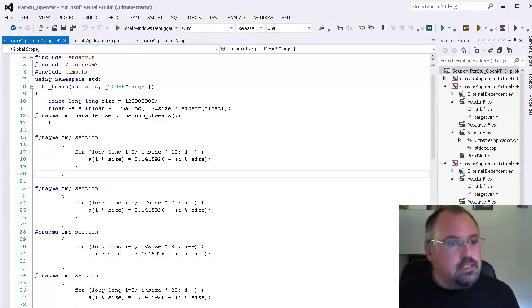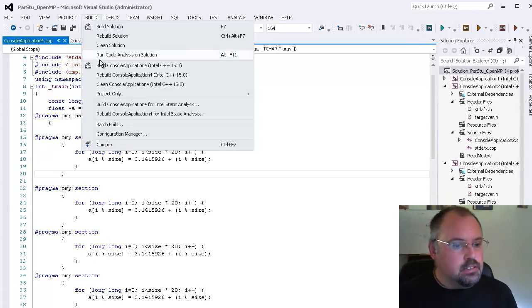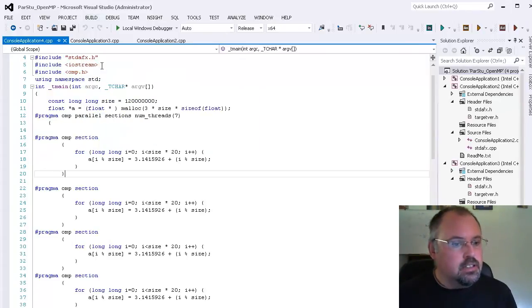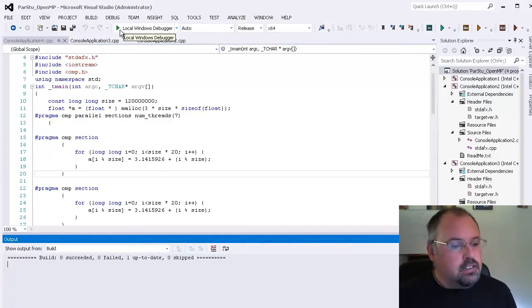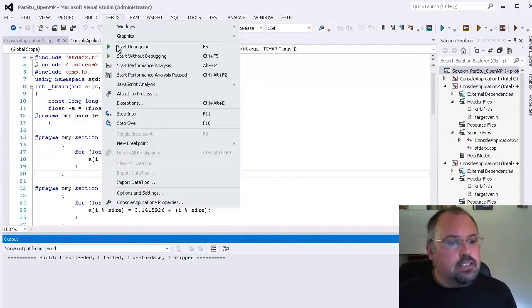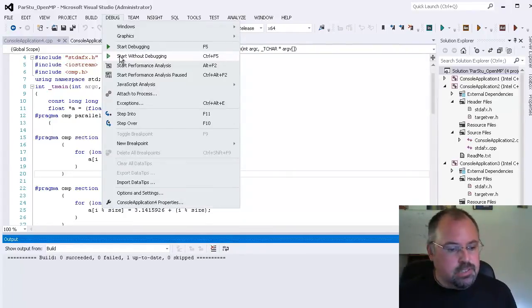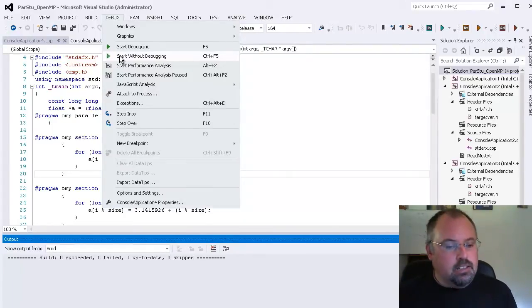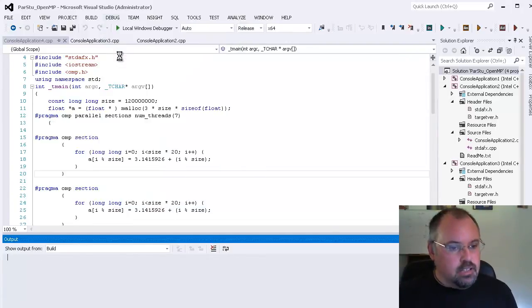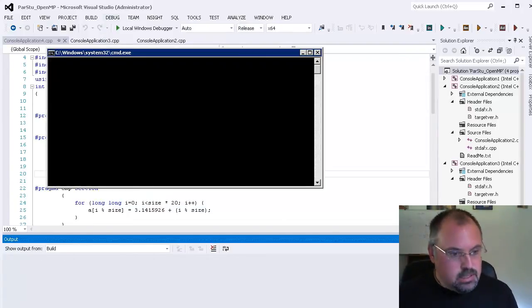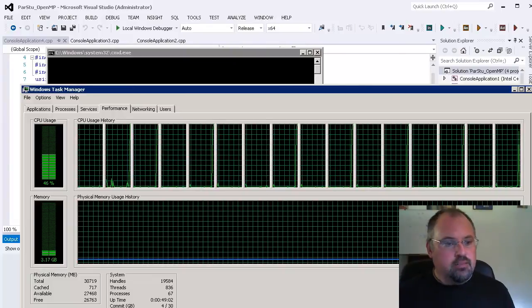And so let's go ahead and build this. And then it looks like it's already up to date and we'll go ahead and start without debugging. Now I'm going to start this and then I'm going to switch to my task manager here. And you'll see the multiple cores running. So let's start it. Now I'm going to switch over here.